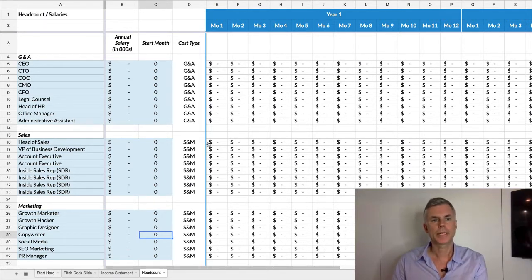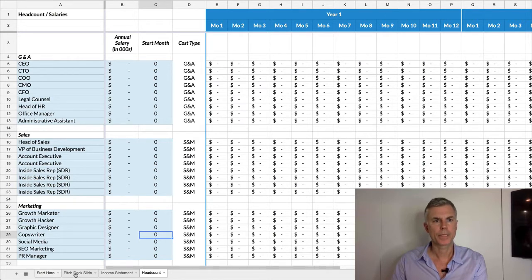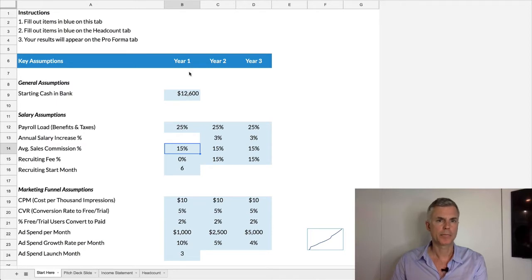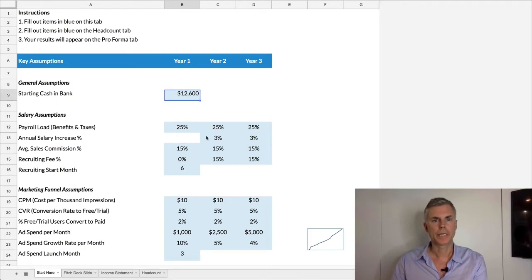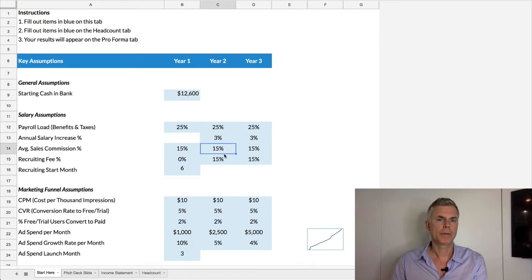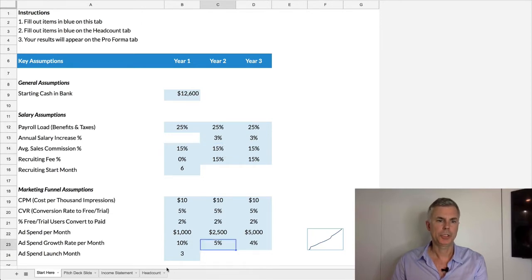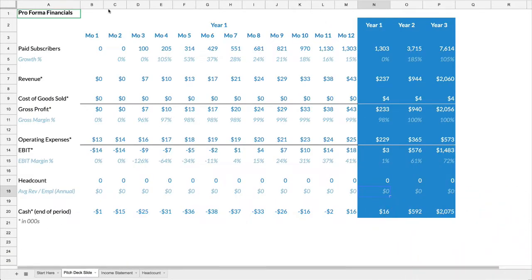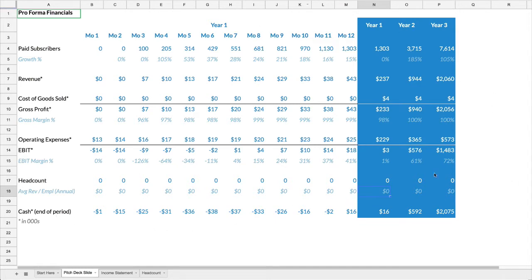The start here tab is a quick way to jump in and see your assumptions. You can change anything in blue. You can see all three years are mapped out, and it's very easy to change these numbers, and it generates a pitch deck slide. So that's the next tab, and you can just copy and paste this right into your pitch deck. Every time you update the model, you can change these assumptions.